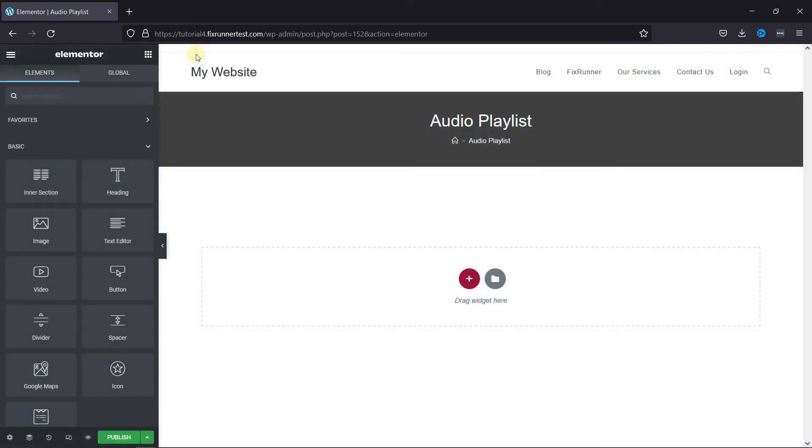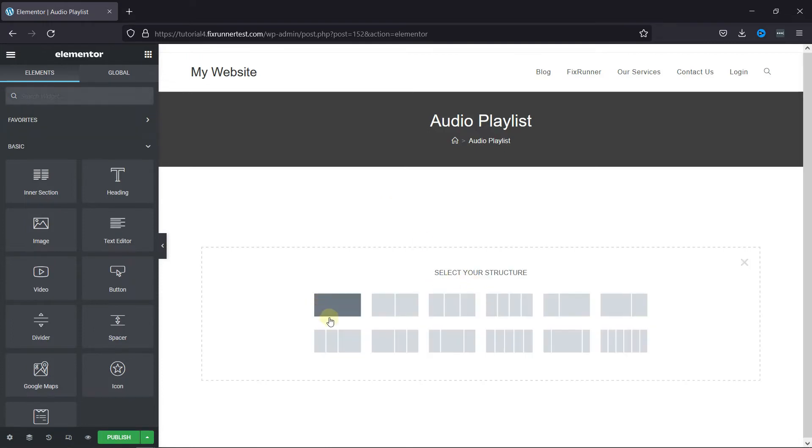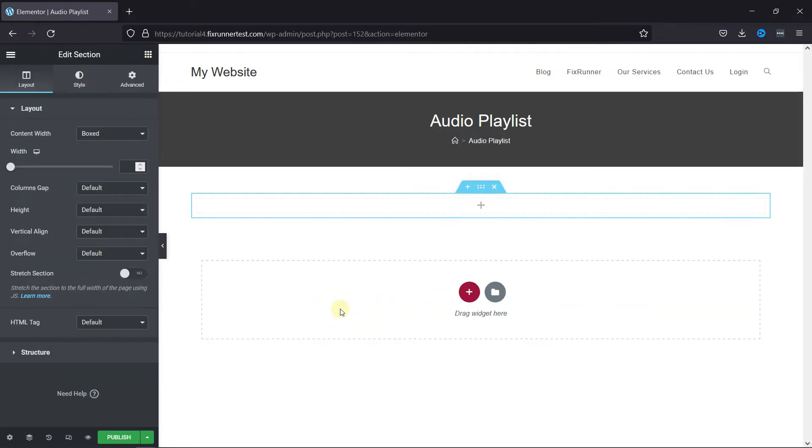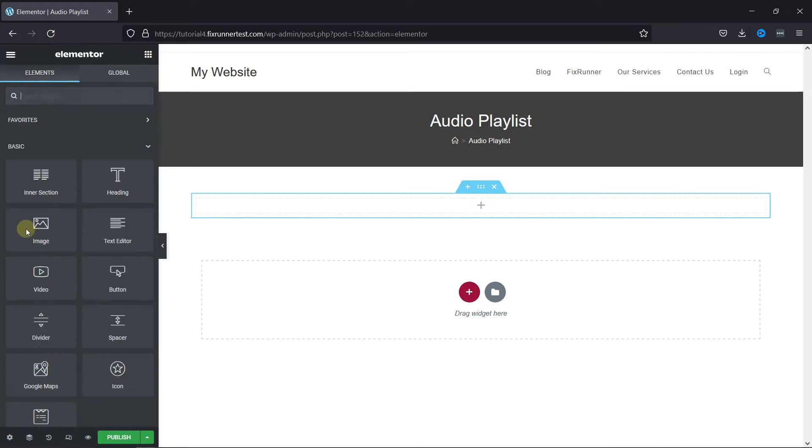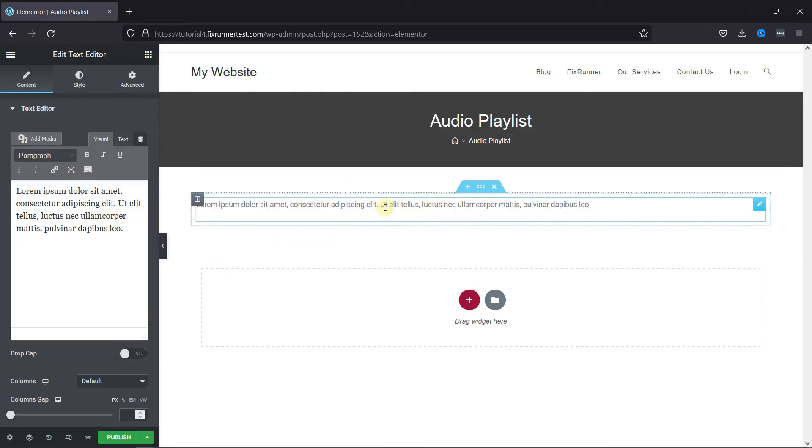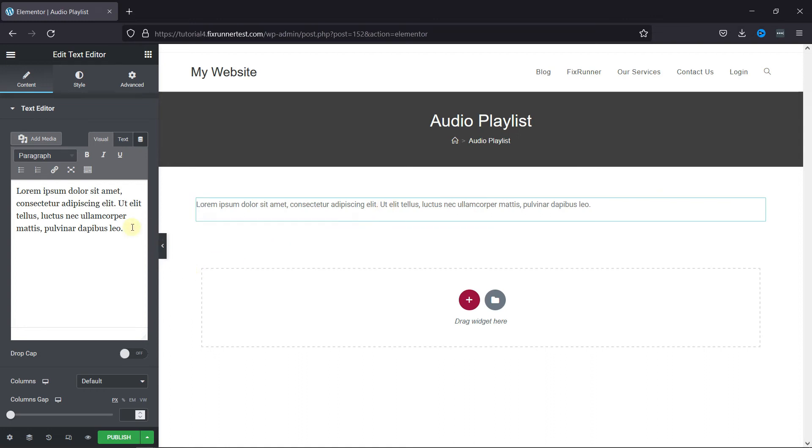This is the Elementor editor. Now click here to add a section. Simply drag and drop the text element on this section. Erase all the text from here.